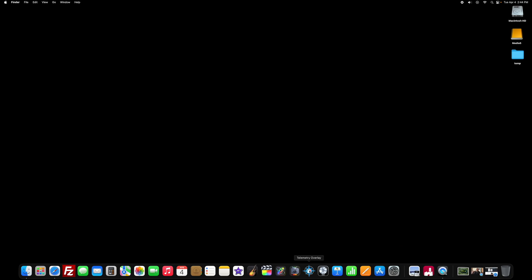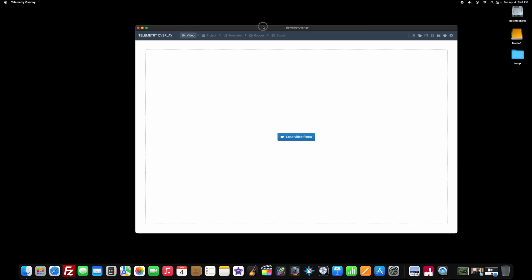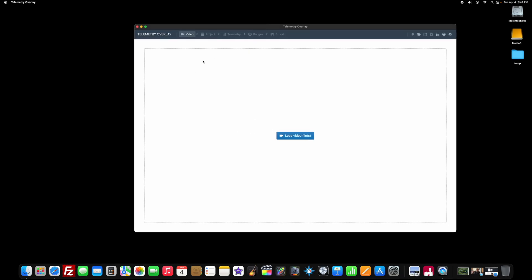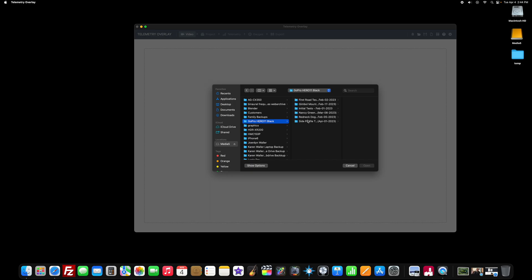You can start Telemetry Overlay. It's got this cool little icon, and the first screen that you'll see is just this flat white screen where you can load a video file. So click that Load Video button, and then go find a raw video file from your GoPro to import.